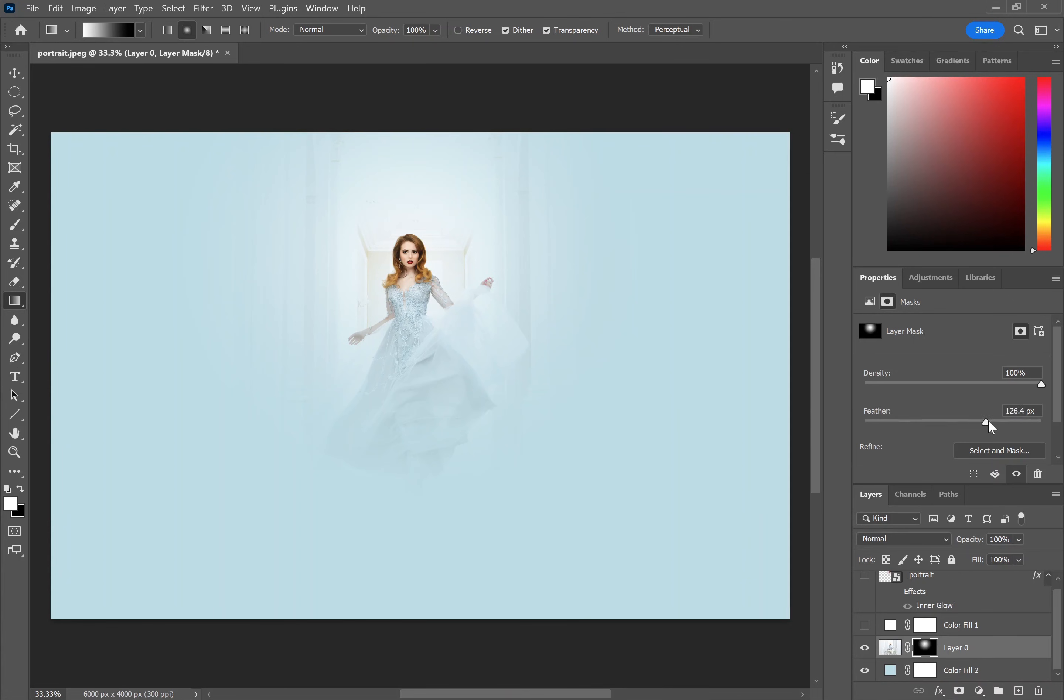You can always modify the feather further here and use the selector mask on the layer mask. And that's how to blur edges and how to fade edges in Photoshop.